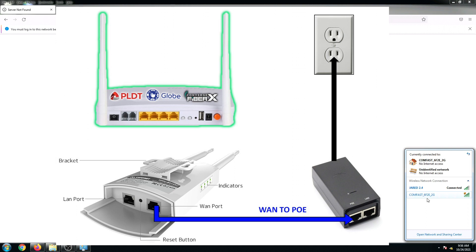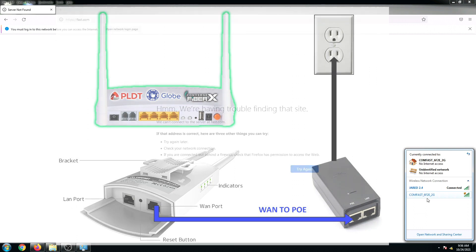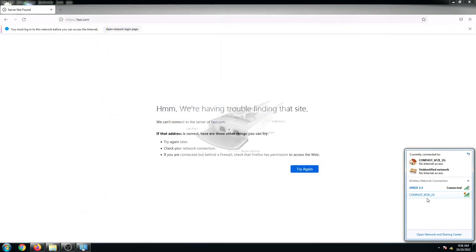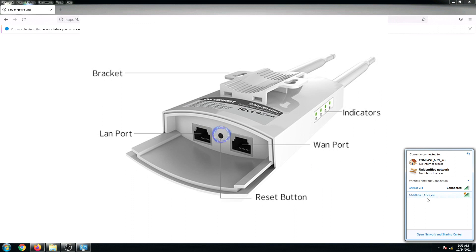Make sure that your ComFast EW71 is configured in default setting. You might need to press and hold the reset button.